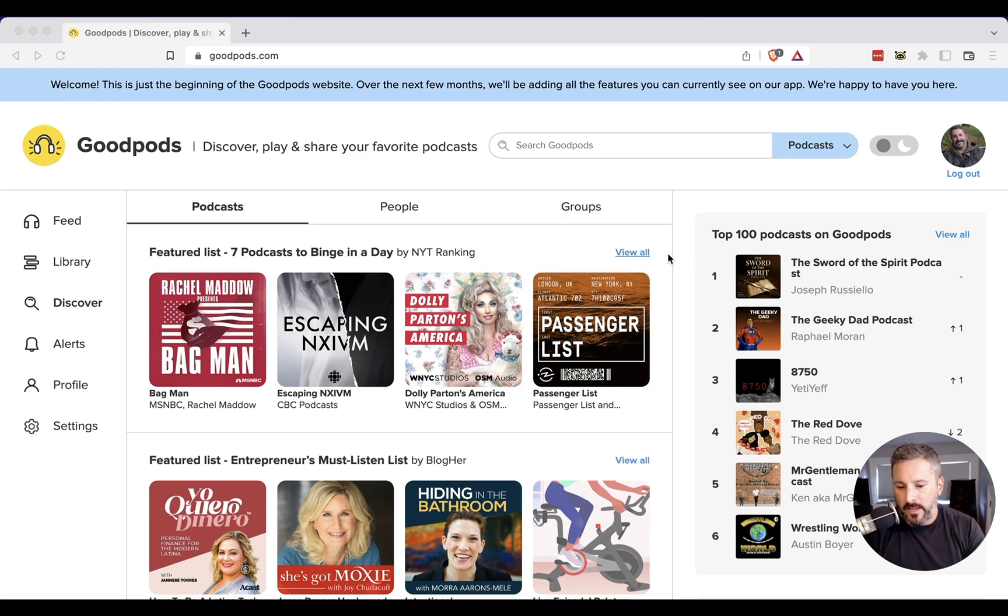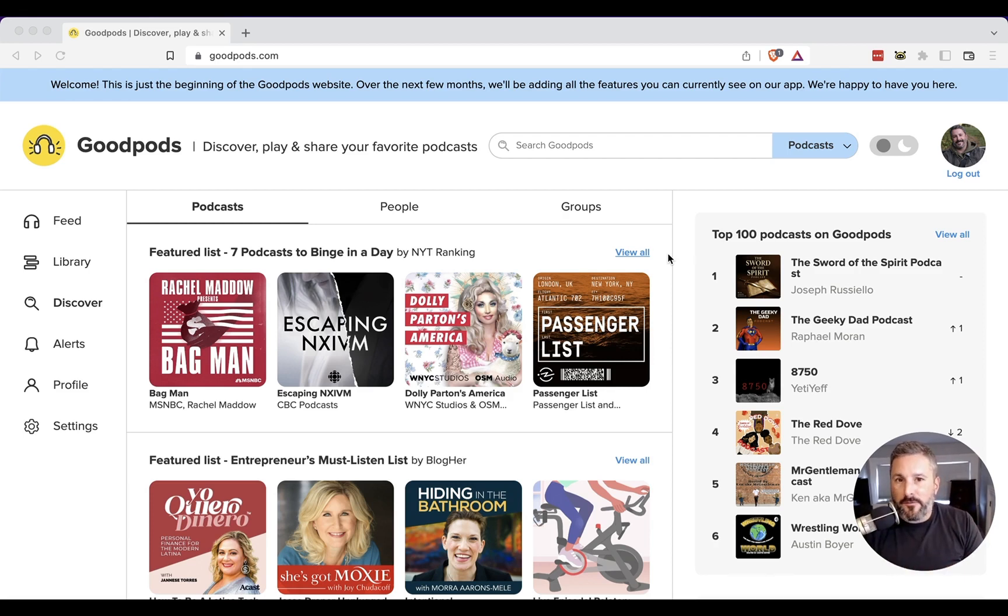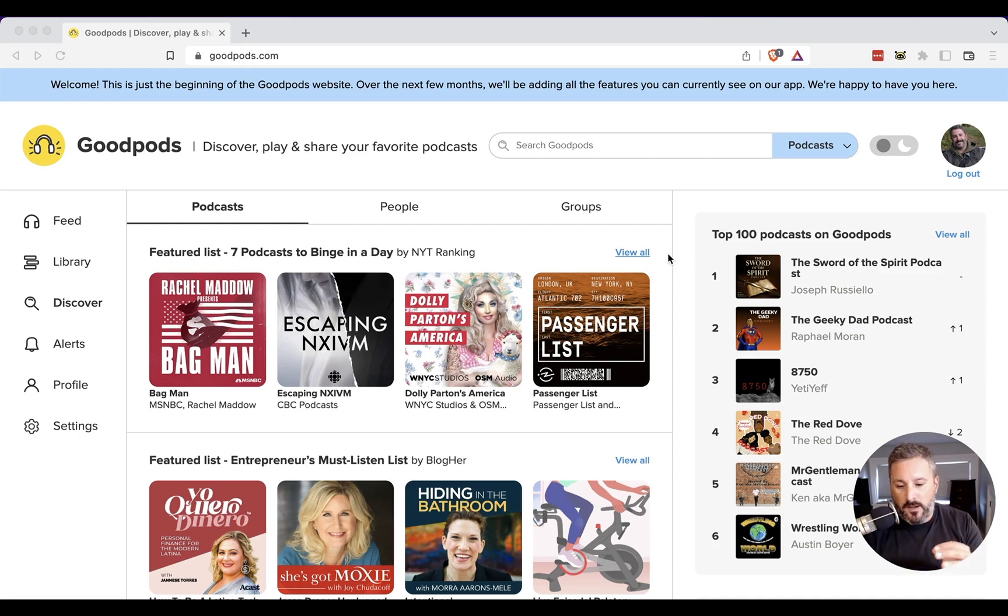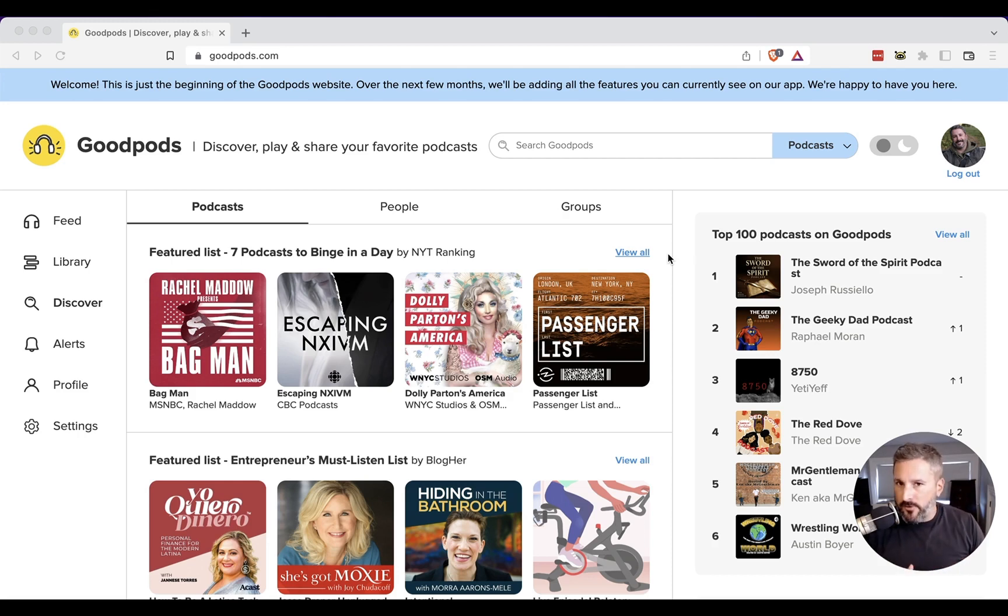A lot of that has transferred over to the web for some reasons. One being it's just the way GoodPods works. And two, there's a lot of features yet that haven't come over from the mobile app into the web app, but I presume they'll be coming soon enough. First, let's just talk about GoodPods and what their differentiator is.